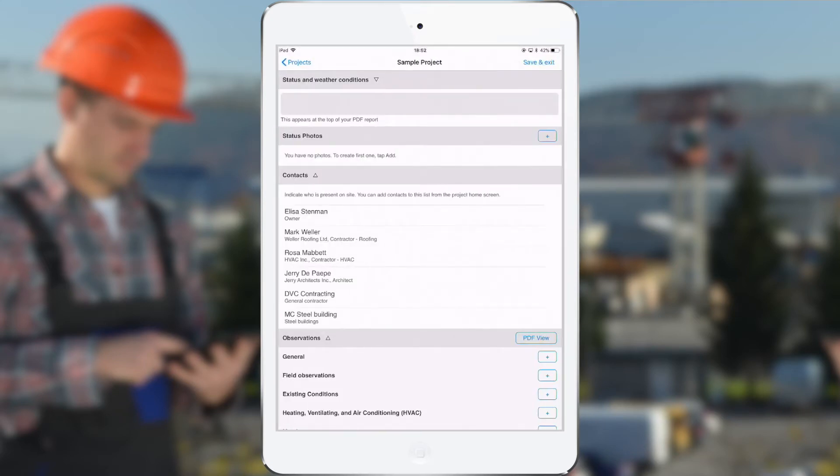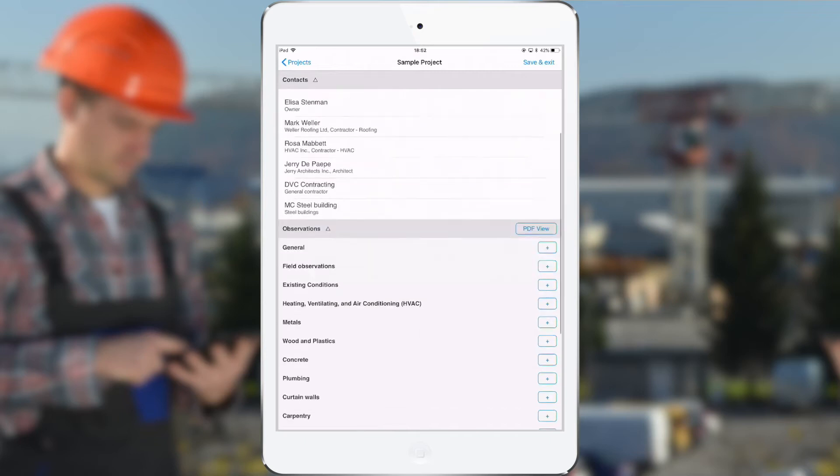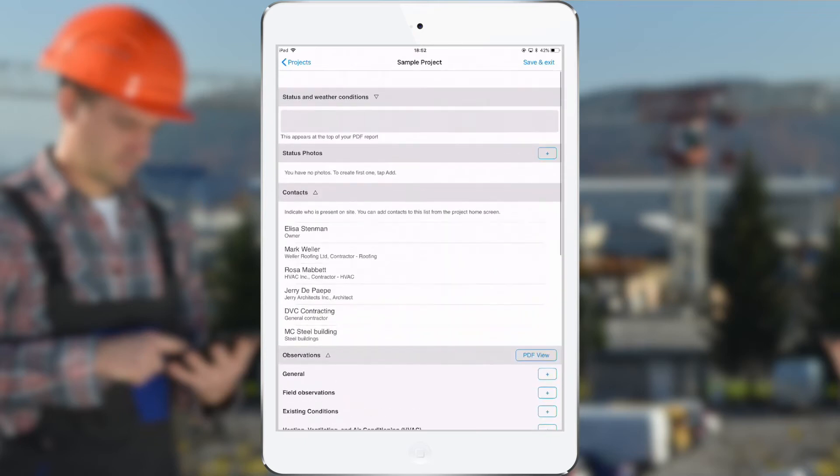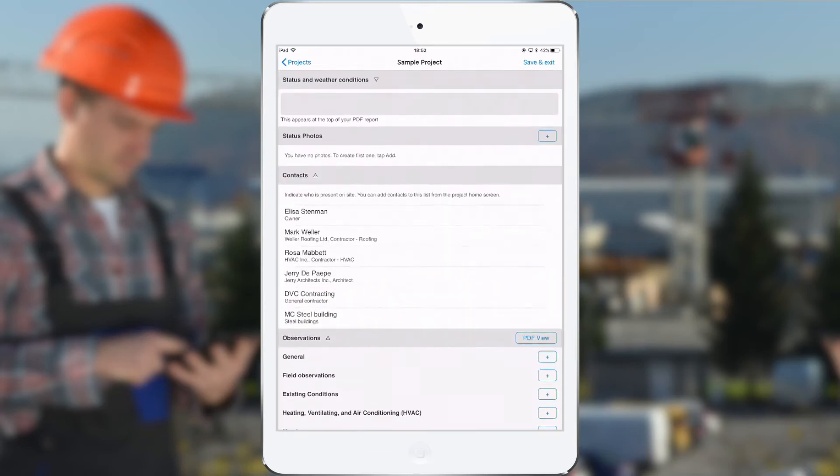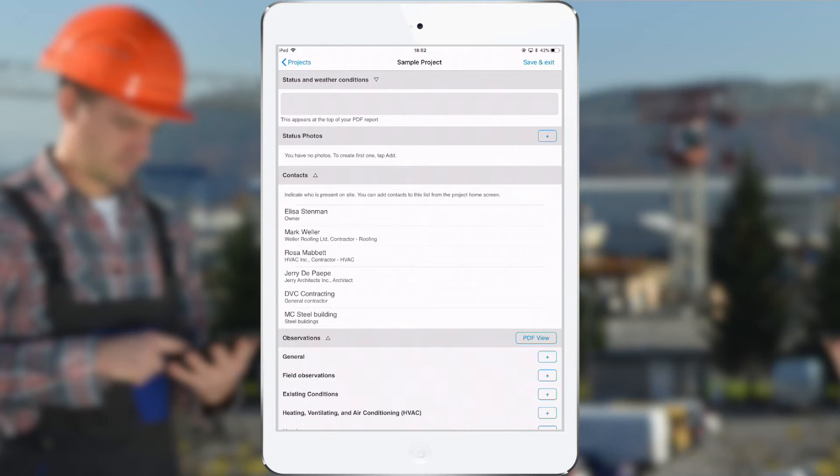Okay, this is the screen where we can fill in all kinds of information related to the site visit, and then when I'm syncing this information, this will be transformed into a field report which will be made available in the online account for further editing and distribution. So what can we fill in?